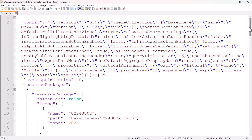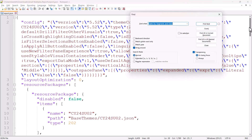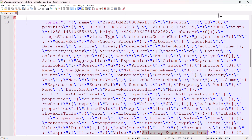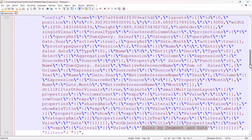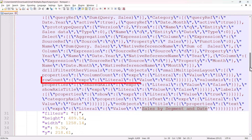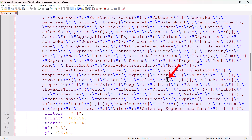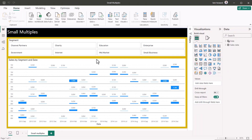I'm going to open that in Notepad and search for the definition of the visual by searching for the visual title, which was 'sales by segment and date' — I found that's the easiest way to navigate around. Now that I've found that visual, I can search through that portion of the JSON, and I can see that I have a field called row count, which is set to six, and one for columns, which is set to one. I'm going to change the row value from six to eight, save the file, and then open it again in Power BI Desktop.